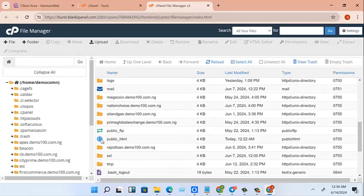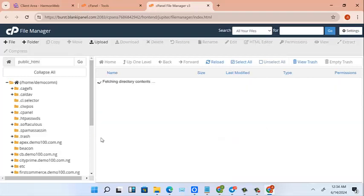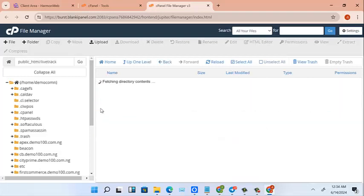If you are buying for the first time for one particular site, this is where you have to go to. But for me, I've created a folder inside my public HTML called livetrack. So we're using mondaydot.com.ng/livetrack. So the very first step I have to do is to upload.